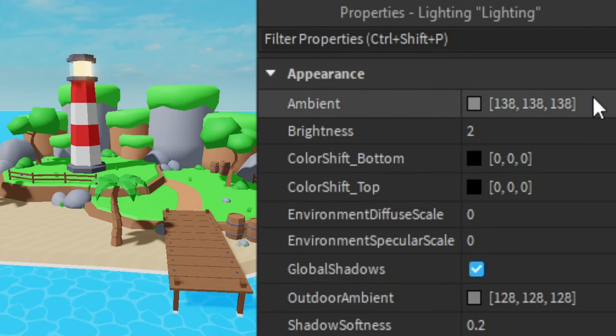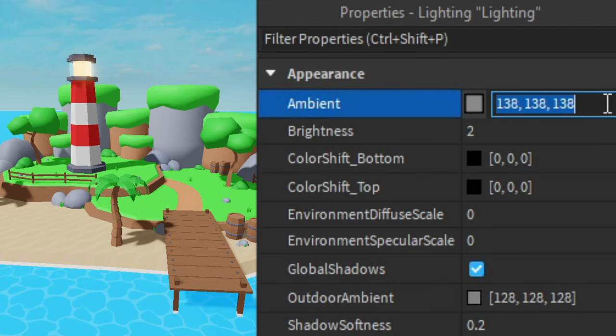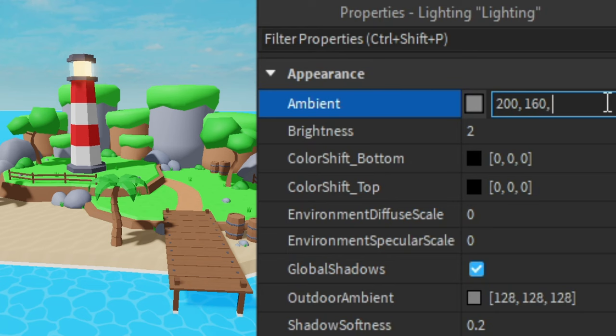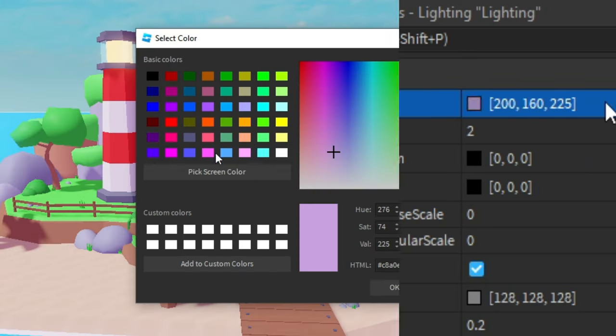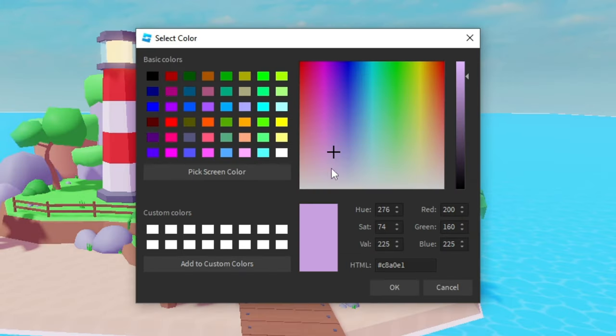Then in the properties go to ambient and we're going to change this to a purple color. So I'm going to type in 200 comma 160 comma 225. You can see it's a purple color.